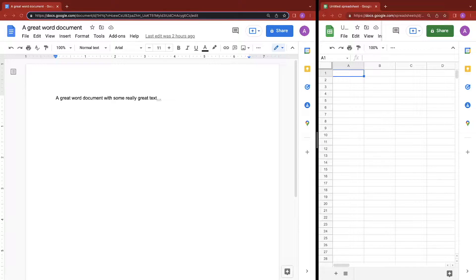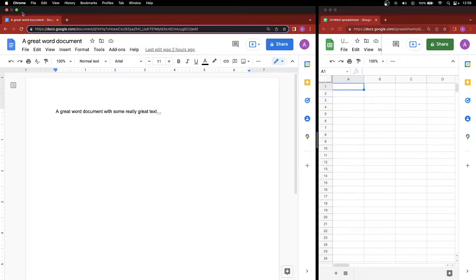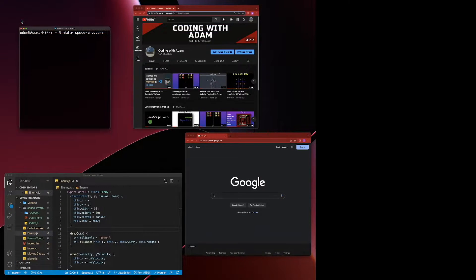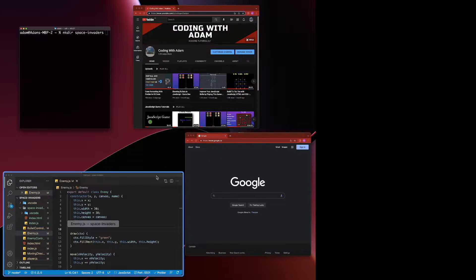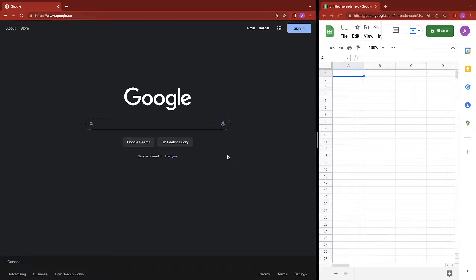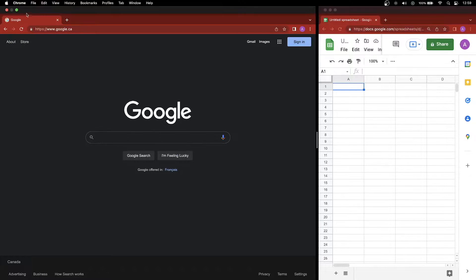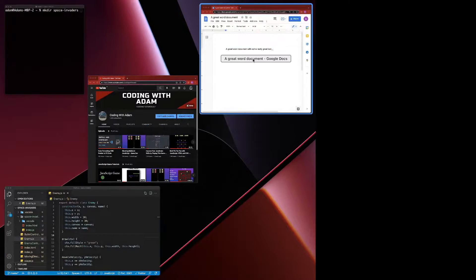The other thing we can do is replace one of these split views with another window. If you want to take our Word document, we can click on the green button, hold, and click replace tiled window. Select a different window. I'll select Google Chrome over here, and it preserved the size of this window. I could go back and get that Word document back.